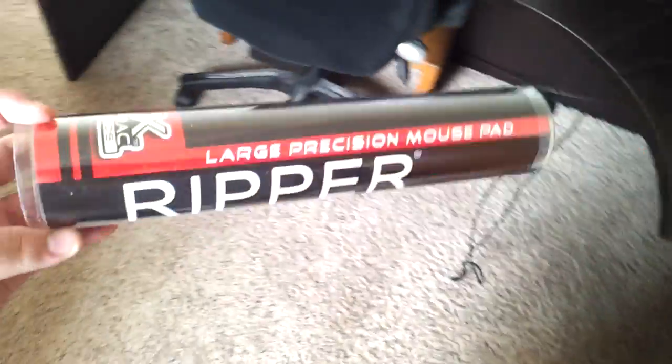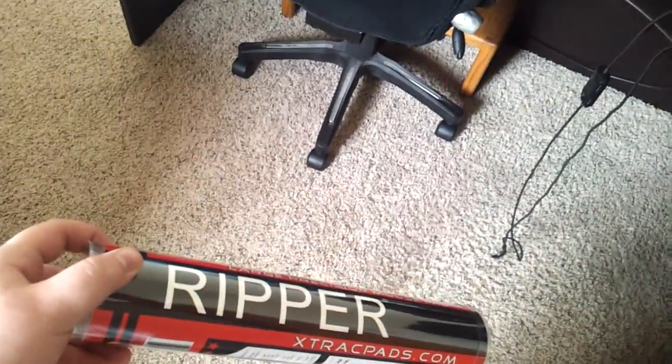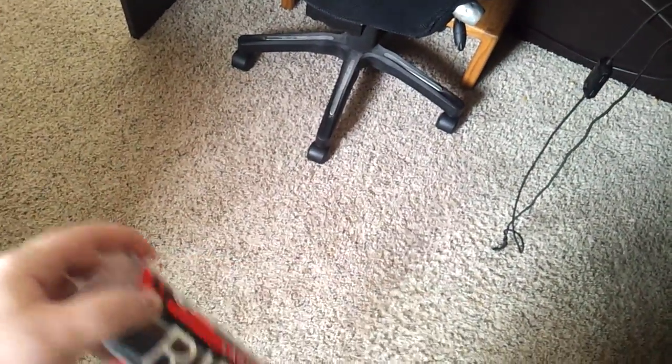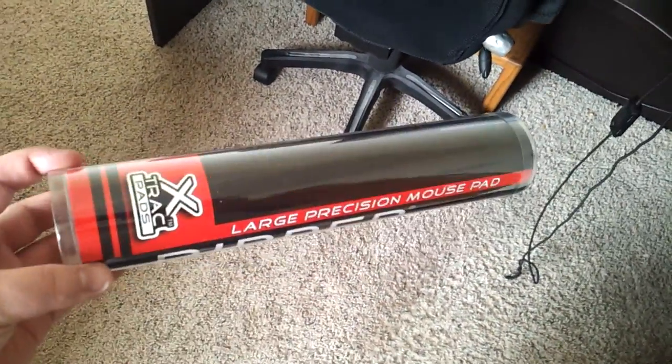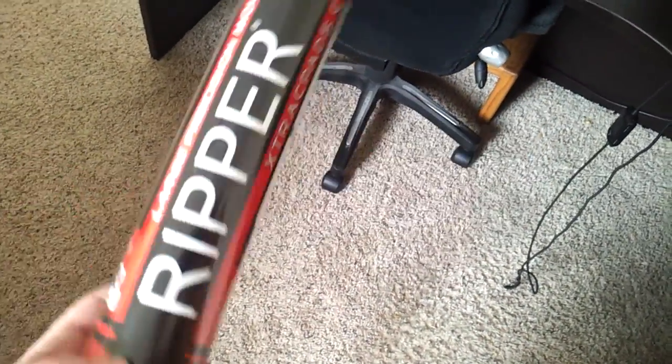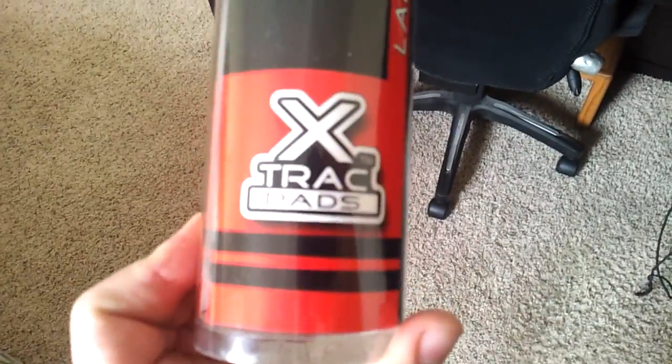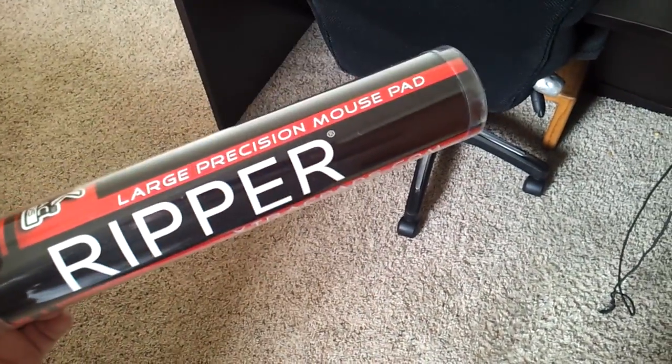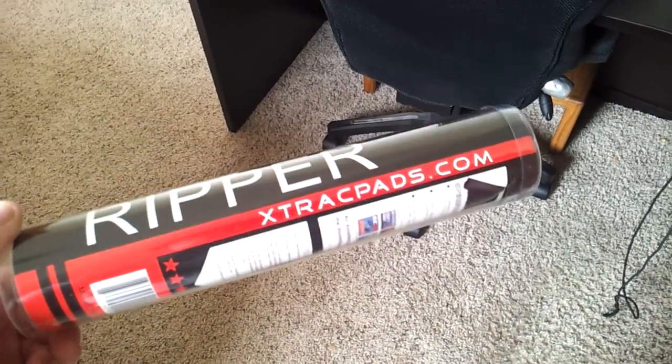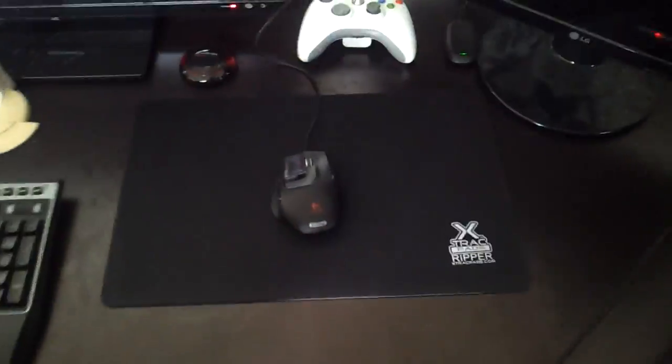This just came the other day, was it two days ago? I think it was yesterday or the day before. It is an X-Track Ripper mouse pad. I don't know, it was $15 off Newegg. That's what you see right here.